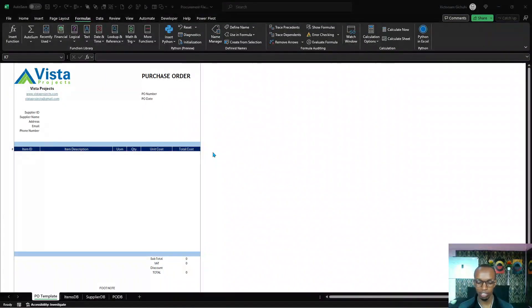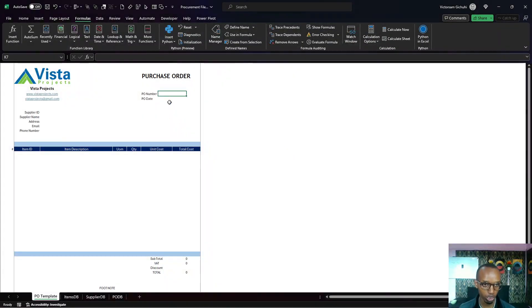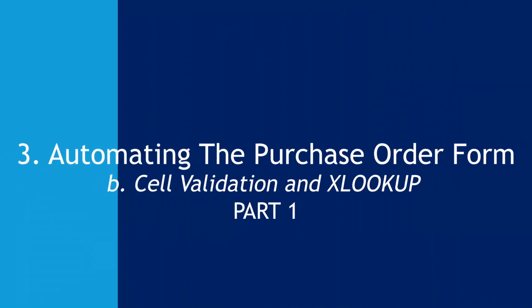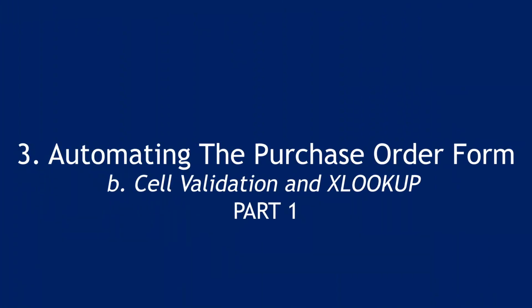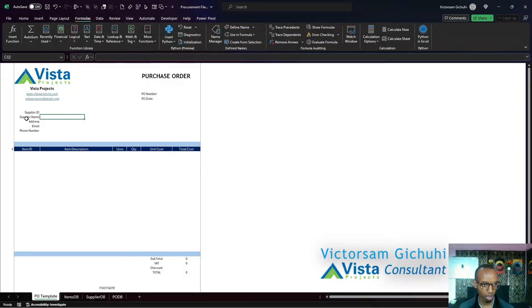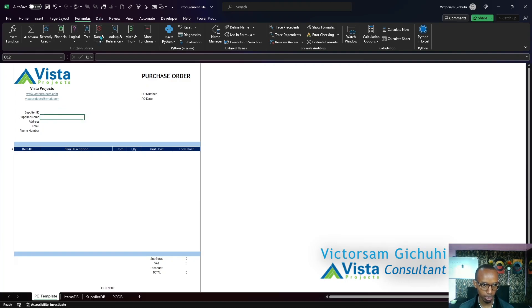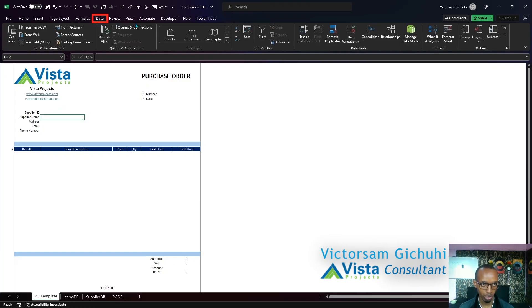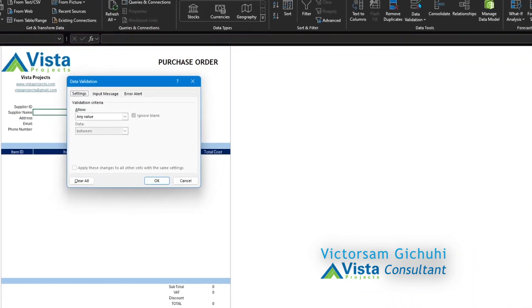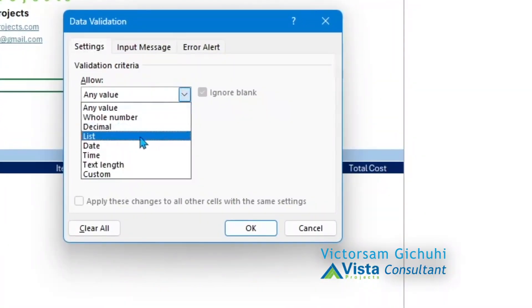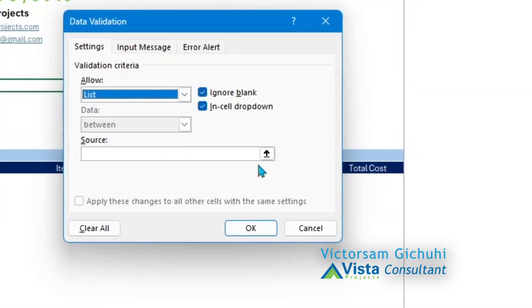After creating the named ranges, we are going to validate a few cells. The first cell we're going to validate is our supplier name. We're going to select the cell, go to data, go to data validation, click on lists, and then you can either write the name of the named range that you have here or type it out.